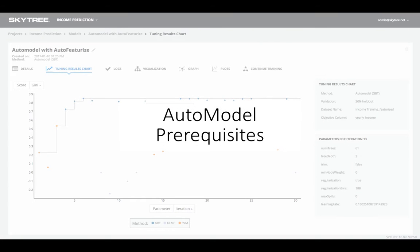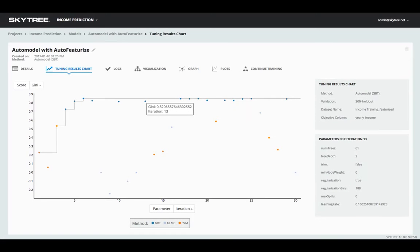Until now, AutoModel would run the applicable algorithms directly on the input dataset. So if the data contained categorical columns or missing values, the algorithms that require numerical-only data would not be run. Now, we have added the ability to perform prerequisite transforms, so that a dataset with categoricals and missing values still has all of AutoModel's algorithms run on it.